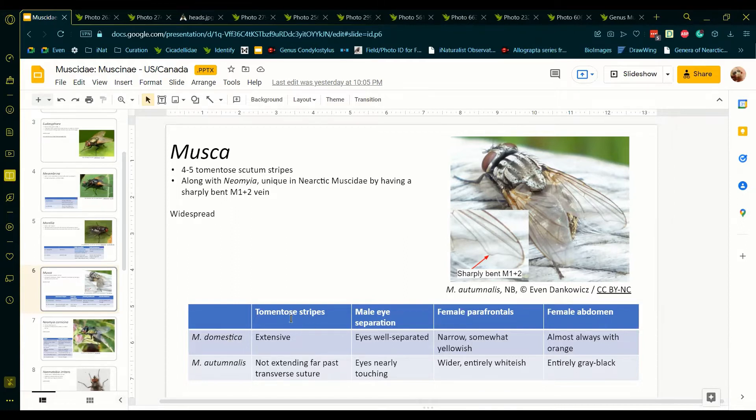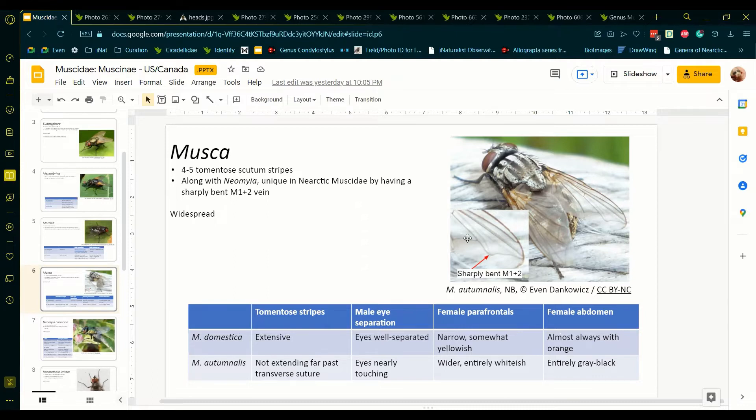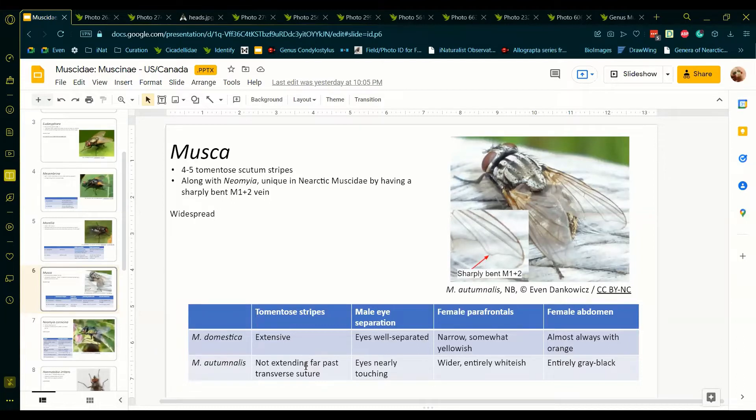The scutum, eye separation of both sexes, and the female abdomen. Musca domestica has extensive tomatose stripes on the scutum, and in Musca autumnalis those stripes are only lightened on the interior half of the scutum. It should be noted that some individuals of both species can have fainter stripes due to age or other factors, so please keep that in mind.